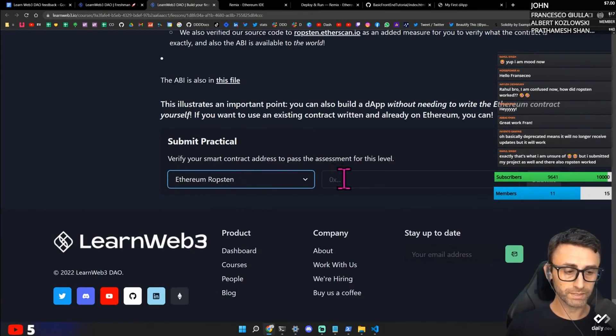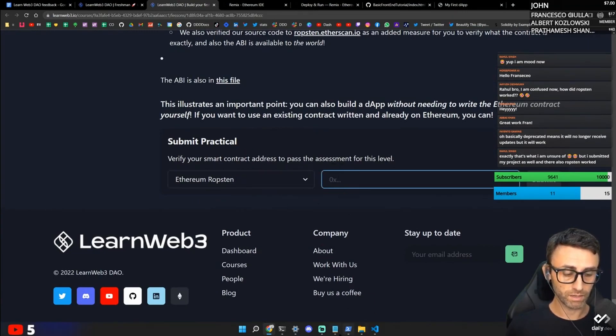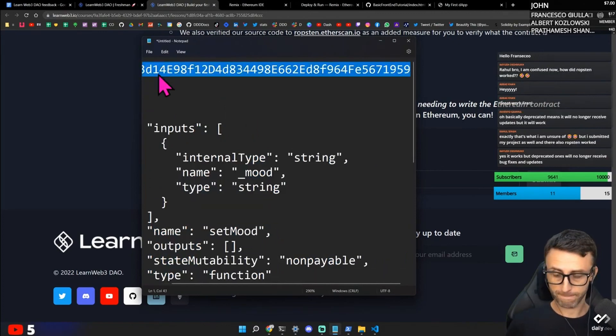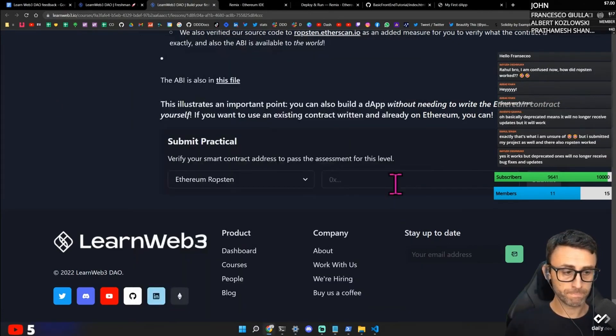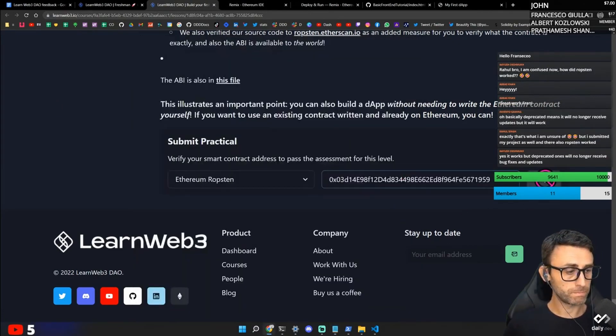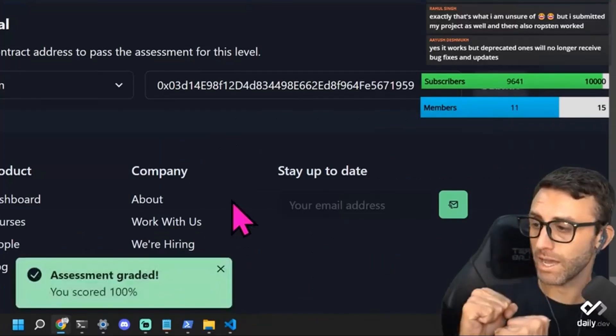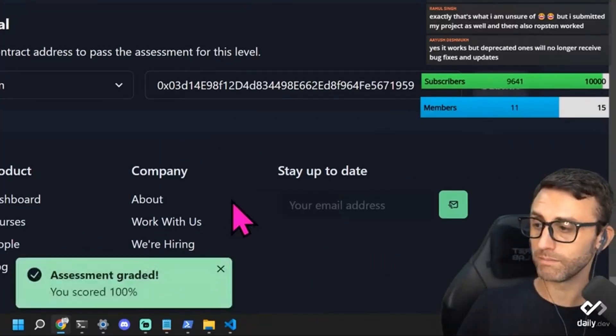If you use a more conscious address to pass the assessment for this level. Okay. I think it's this. Bam. Bam. Bam. Bam.